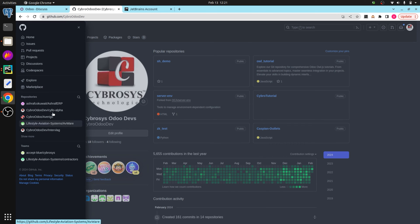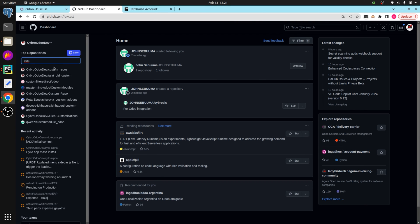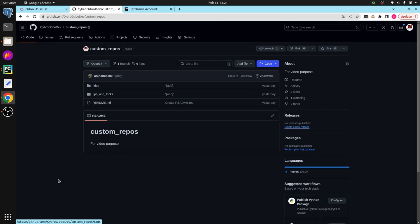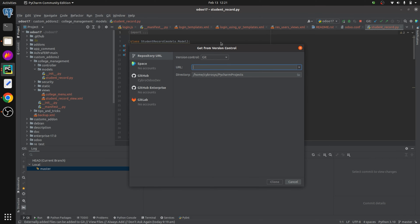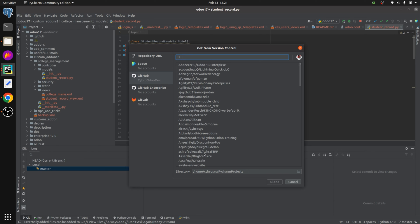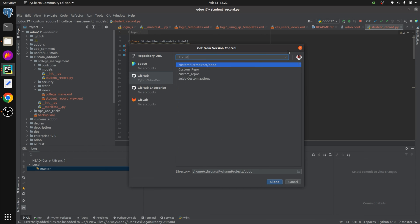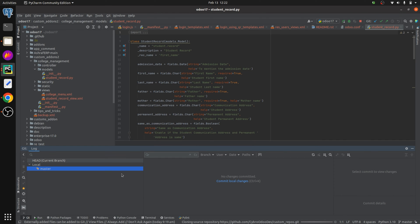In Git, I have created my own repository. You can see that I've created a custom repo. To add this repository to PyCharm, go to the Git menu and select Clone. Here you can see the GitHub account 'cyberdev'. On clicking it, it loads and shows a number of repositories under that account. Search for the repo — 'custom repos' — select it, and click Clone. It has now been cloned.